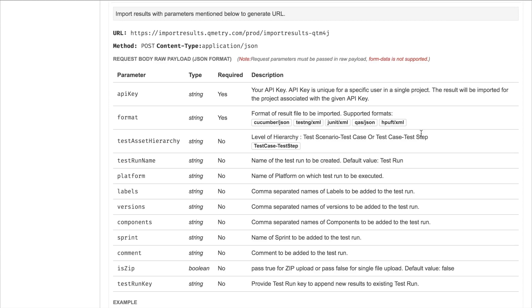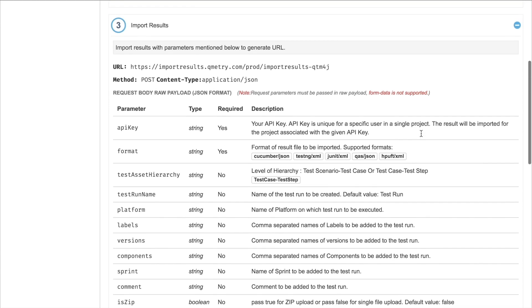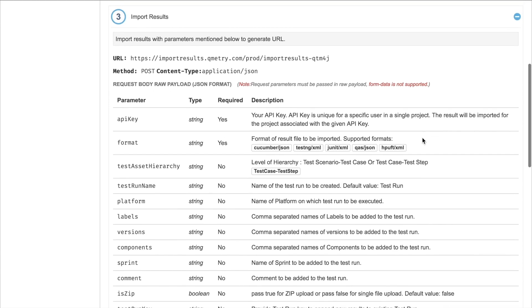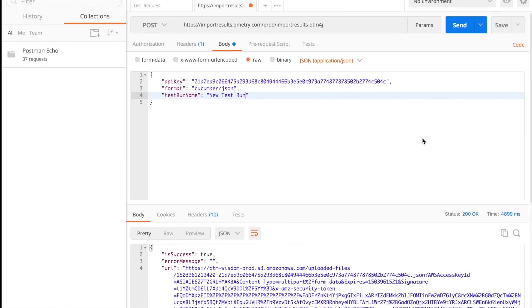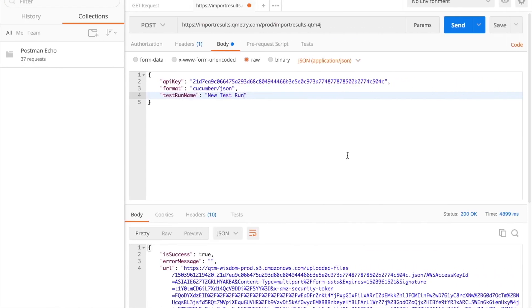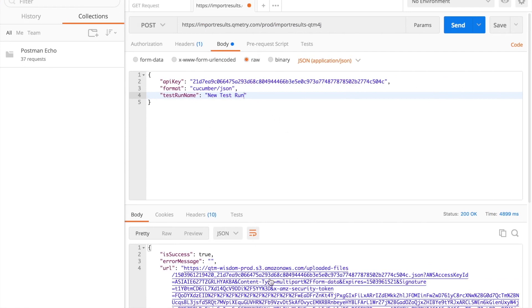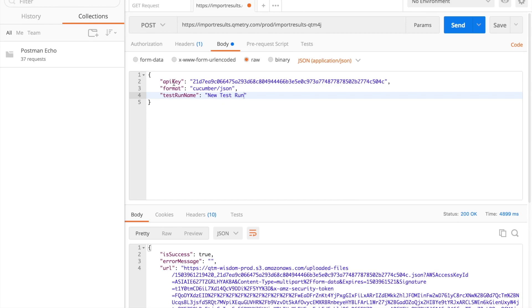Let's go on over to POSTMAN and begin Step 3. Here you'll see that I've already provided the URL and I've set that we're making a POST request. I've selected a RAW payload and application JSON. Then I've provided an API key I want, the format of the results file I'll be importing, which will be a Cucumber, and I'll be sending a test run name. I'll just call it NewTestRun.